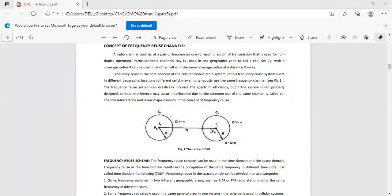Why are we going for the frequency reuse concept? In order to increase the spectrum efficiency. But if we are using the frequency reuse concept, the system should be properly designed. If the system is not properly designed, then serious interference may occur.